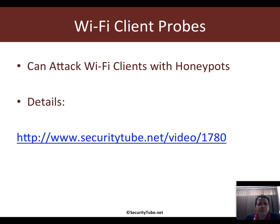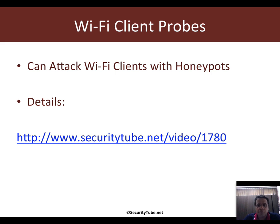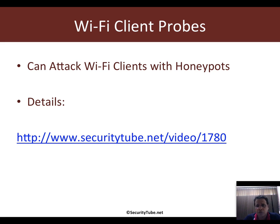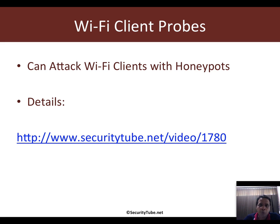What is it that we want to do in this video? If you remember in the Wi-Fi security megaprimer, we said that client devices, laptops, mobile phones, anything that speaks Wi-Fi, keep sending out these probe requests for networks in their profile.